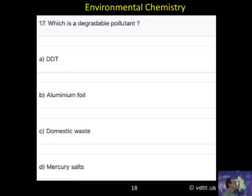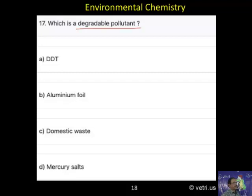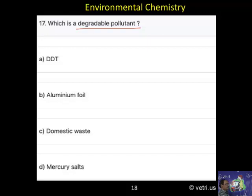Question 17: Which is a degradable pollutant? A. DDT, B. Aluminium foil, C. Domestic waste, D. Mercuric source.